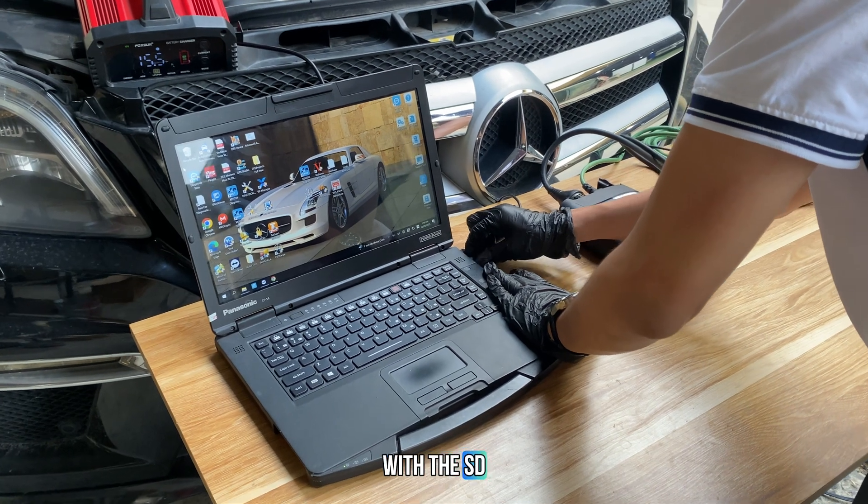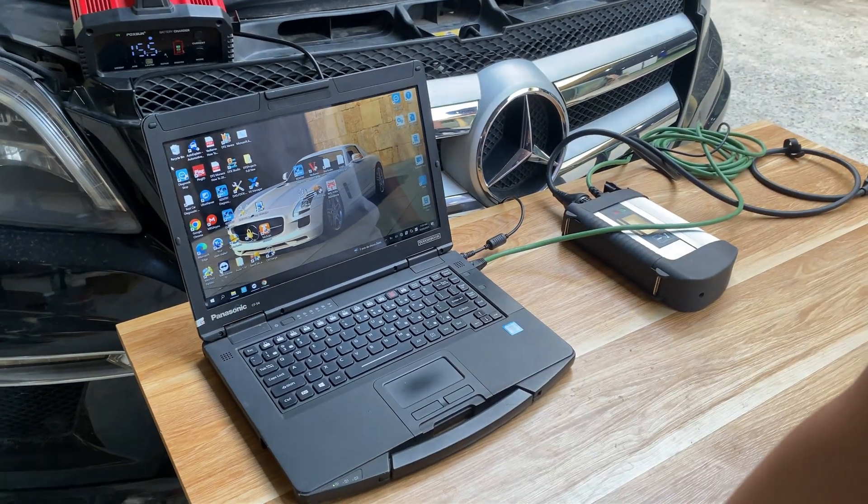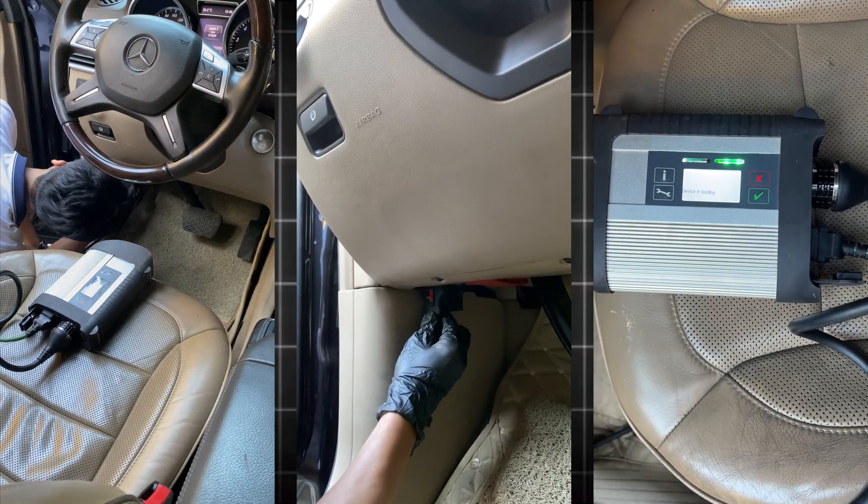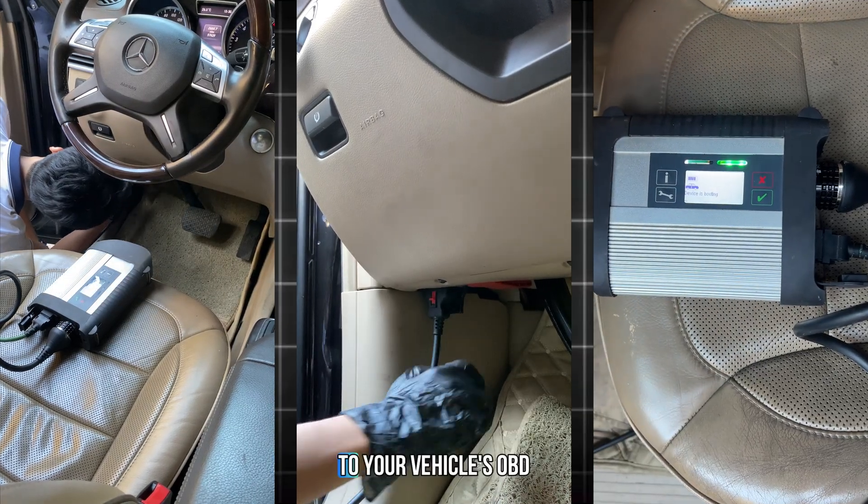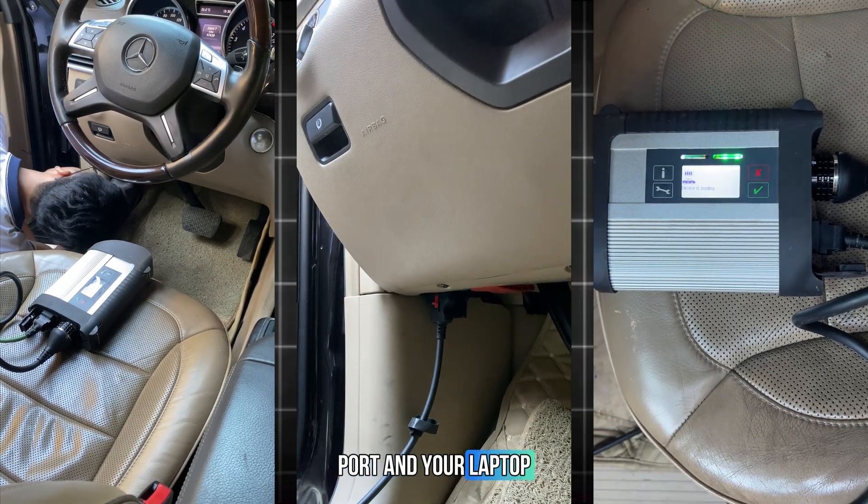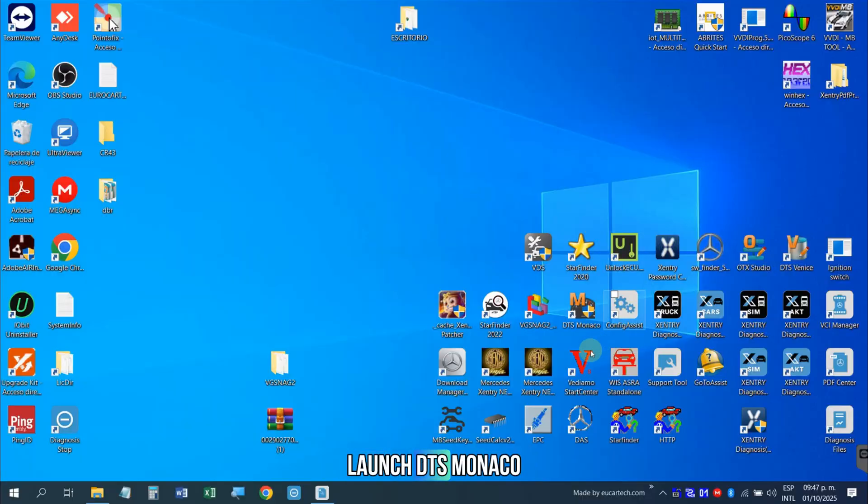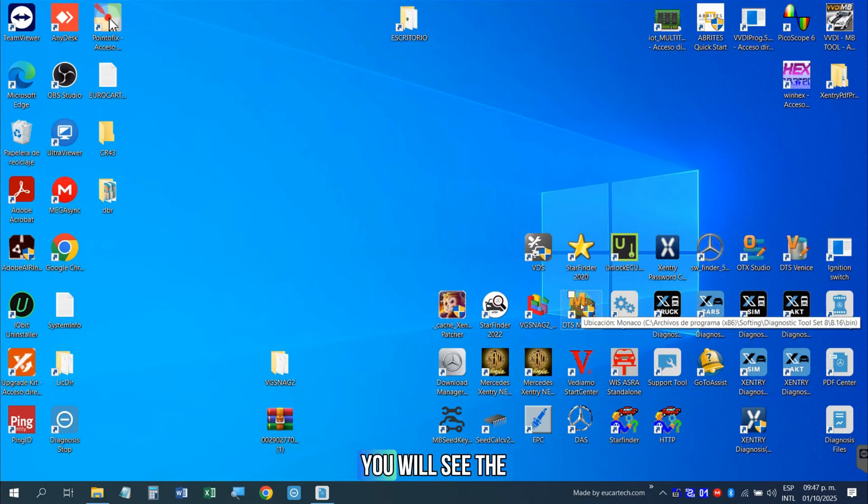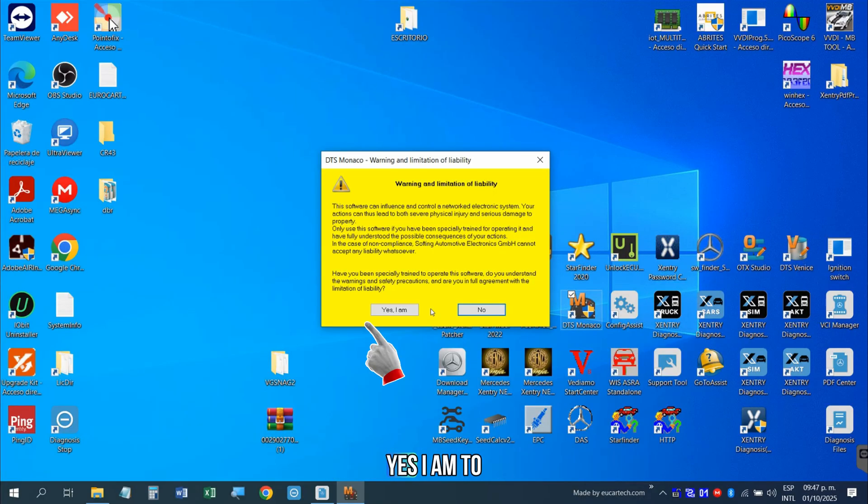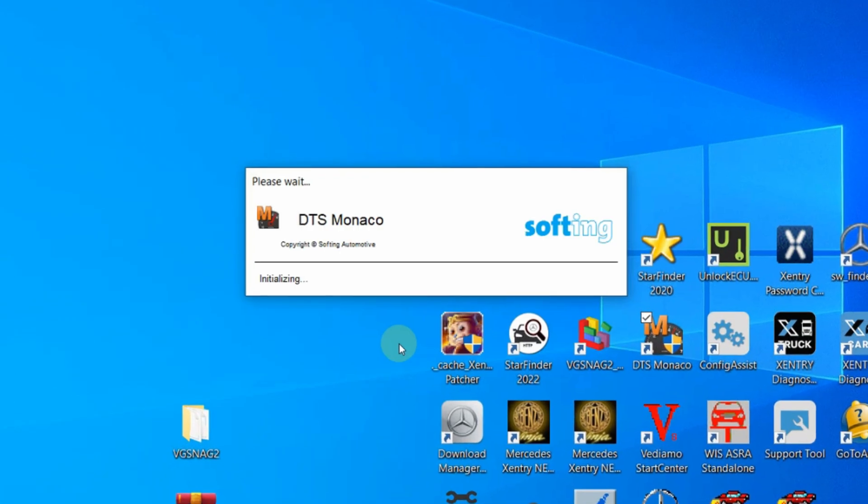Let's start with the SD Connect C4. First, make sure your C4 device is properly connected to your vehicle's OBD port and your laptop. Launch DTS Monaco. You will see the license agreement. Click Yes, I am to continue.